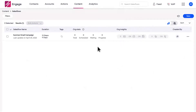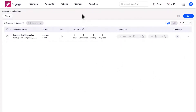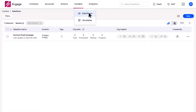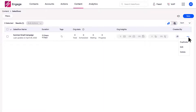To edit a sales flow, begin by navigating to the sales flow page found under Content on the navigation bar. To edit the settings of any sales flow you've previously created, select the ellipsis icon found on the right of your intended sales flow and select Edit.